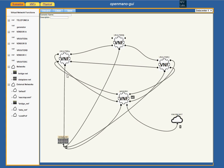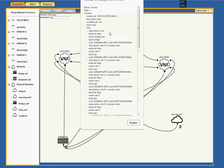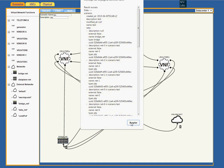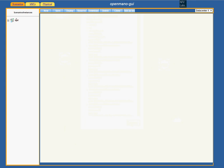We are ready to save. We have to include a scenario name — for example, 'test' — and a description. We save and we get a success message. Now we have the scenario 'test' ready to use.